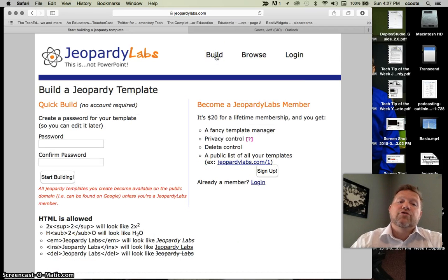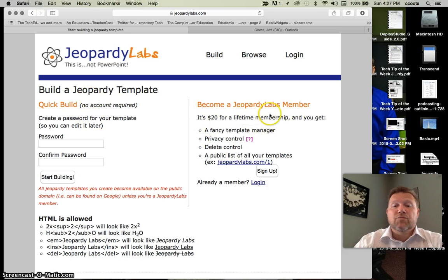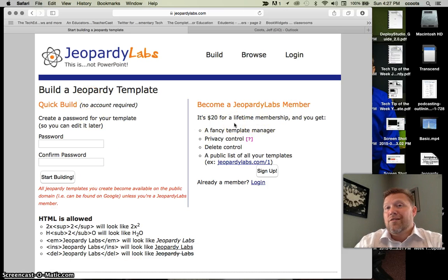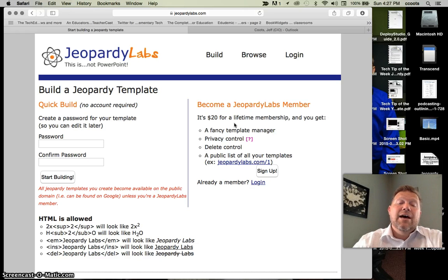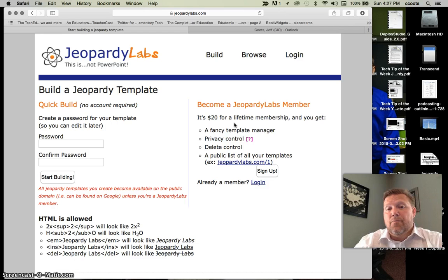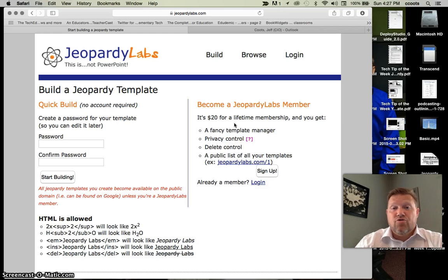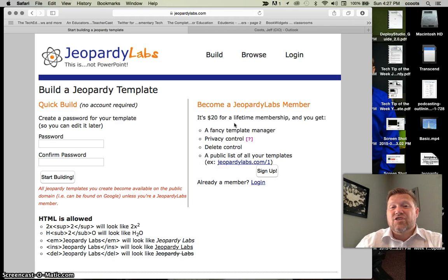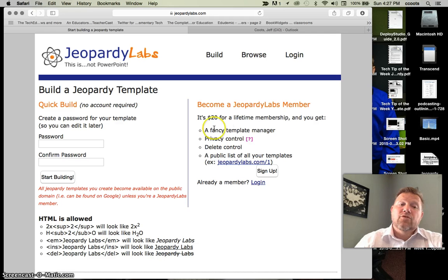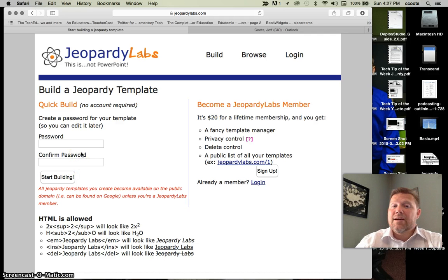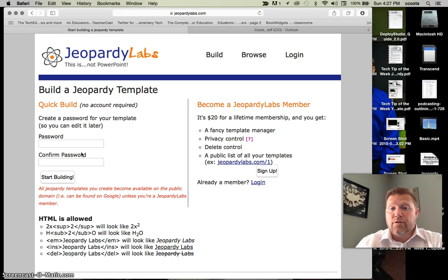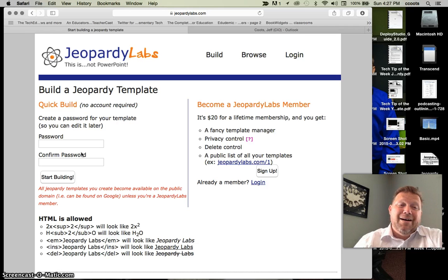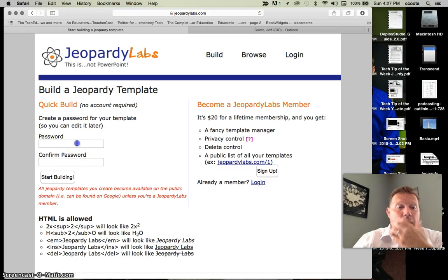When you go to the build screen, notice you do have the option over here of becoming a JeopardyLabs member. Twenty dollars lifetime. You may want to do it. Like I said, I didn't see the need. I think it stores all your templates under your name and doesn't show your templates. To be honest, I don't care. So I'm going to use the quick build.